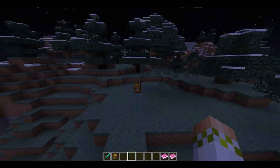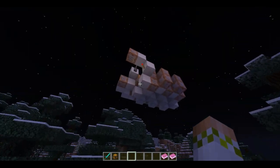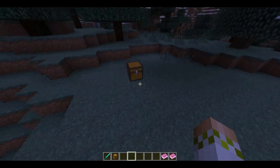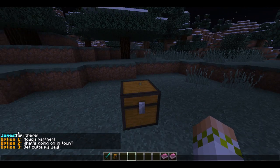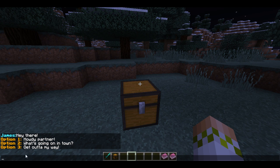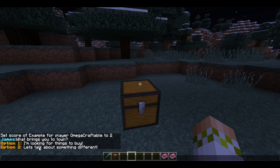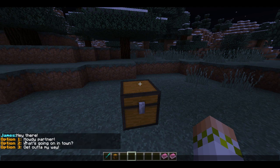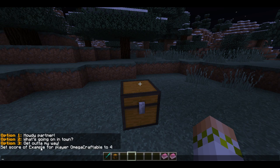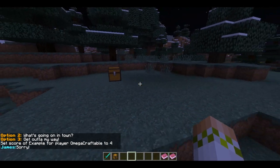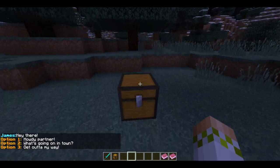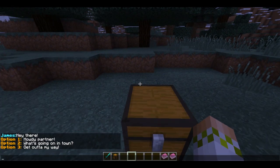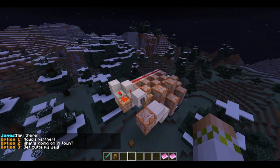So move away from it first. And switch on the clock. And then come over here. As you can see, James prompts us and says, Hey there. Howdy partner. What's going on? So let's see if it works. Howdy partner. What brings you to town? I'm looking for things to buy. The traders are a vital part of the community. Thanks for the info. I don't care about this. And it takes you back to the beginning. And everything seems to be working pretty well. So get out of my way. He just says sorry. And the conversation's been terminated. If you walk away. And come back. As you can see. It restarts. So it's all working perfectly fine.